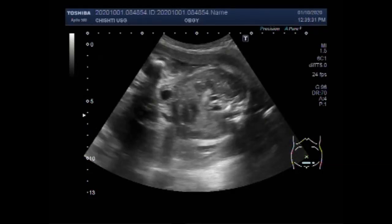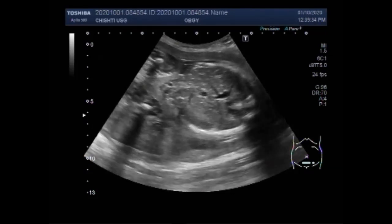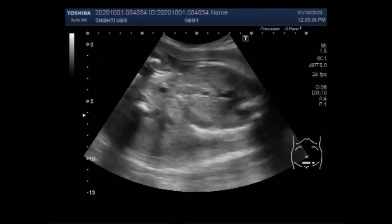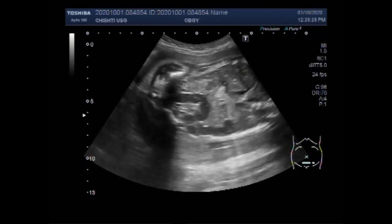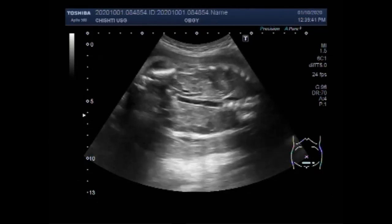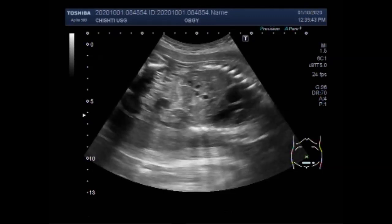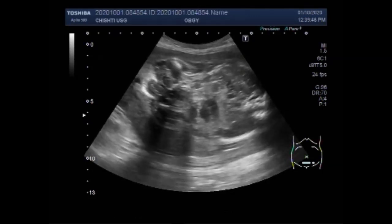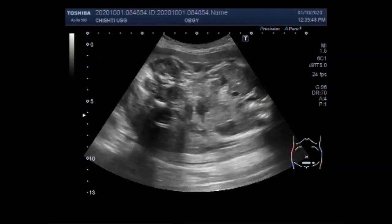You can see the fetal cardiac activity. Otherwise, there are no limb movements. The fetus is very sluggish with no limb movements.